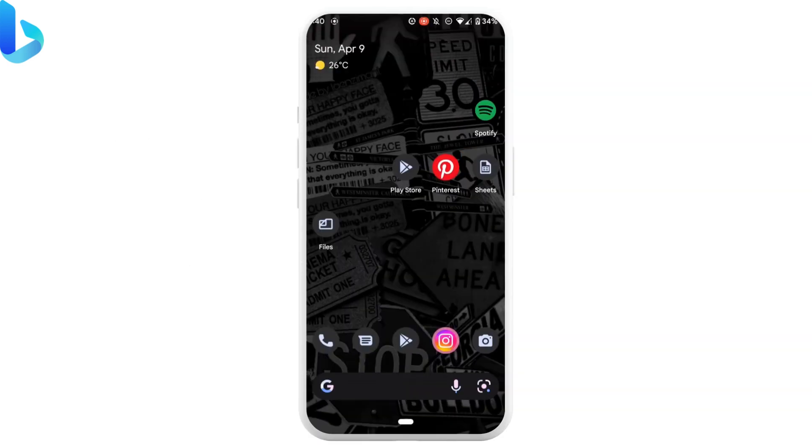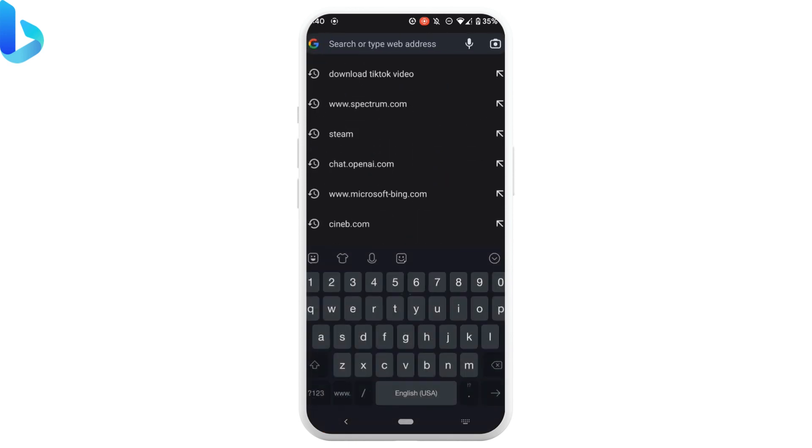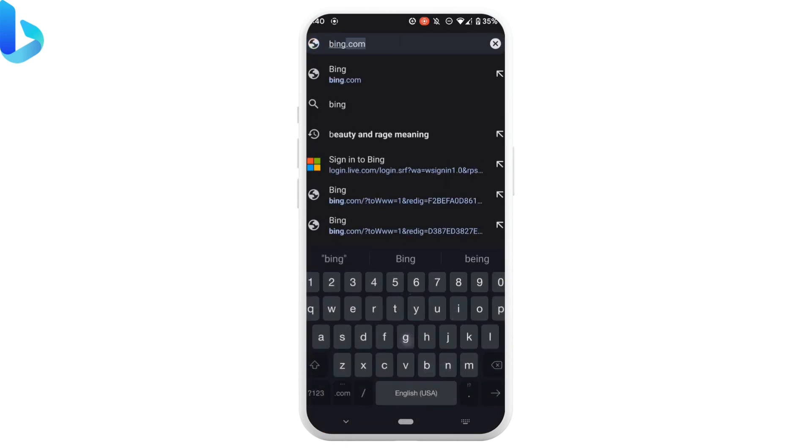The very first step is to open any web browser. In the address bar, search for bing.com.